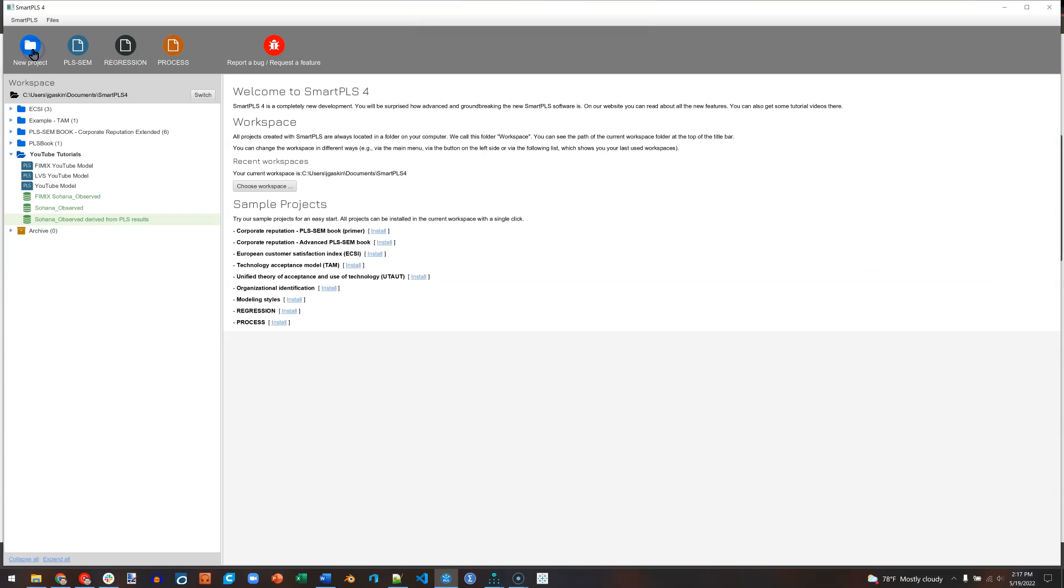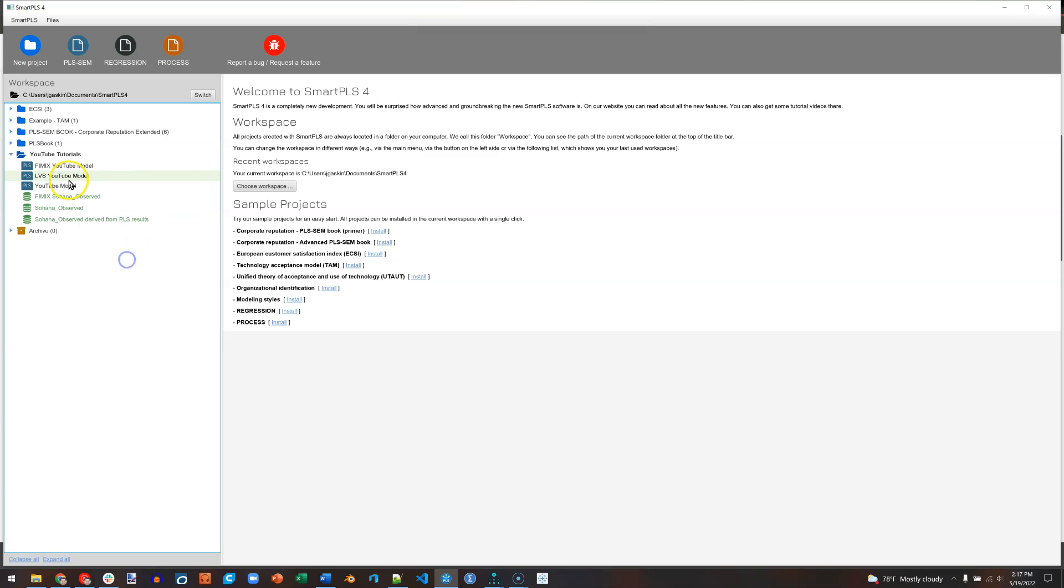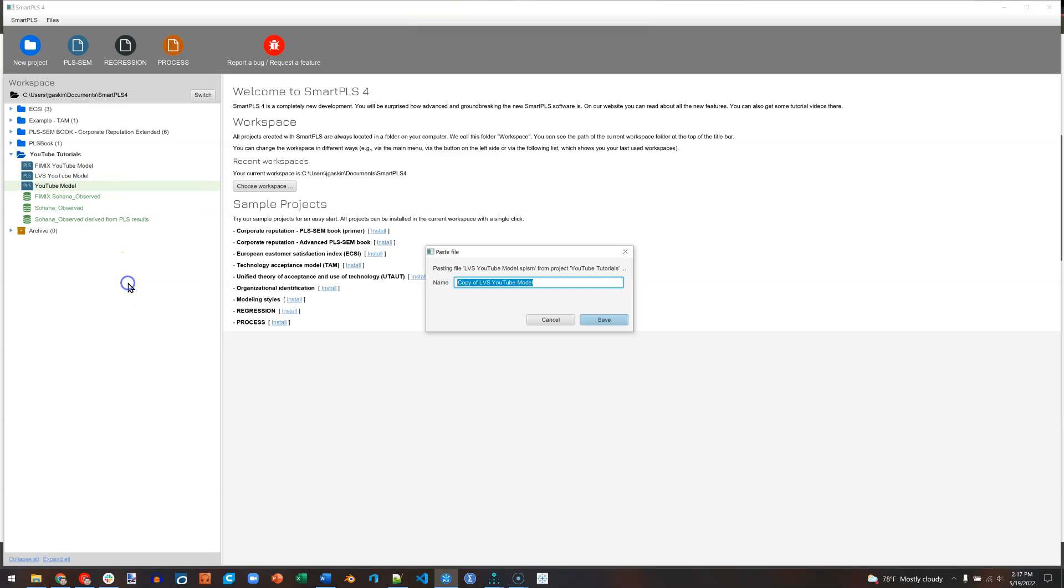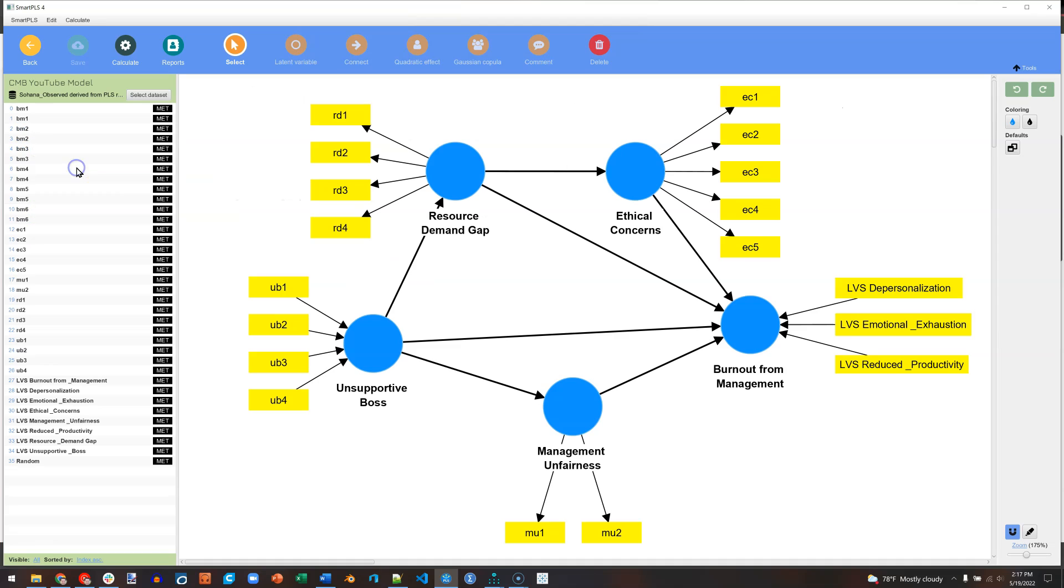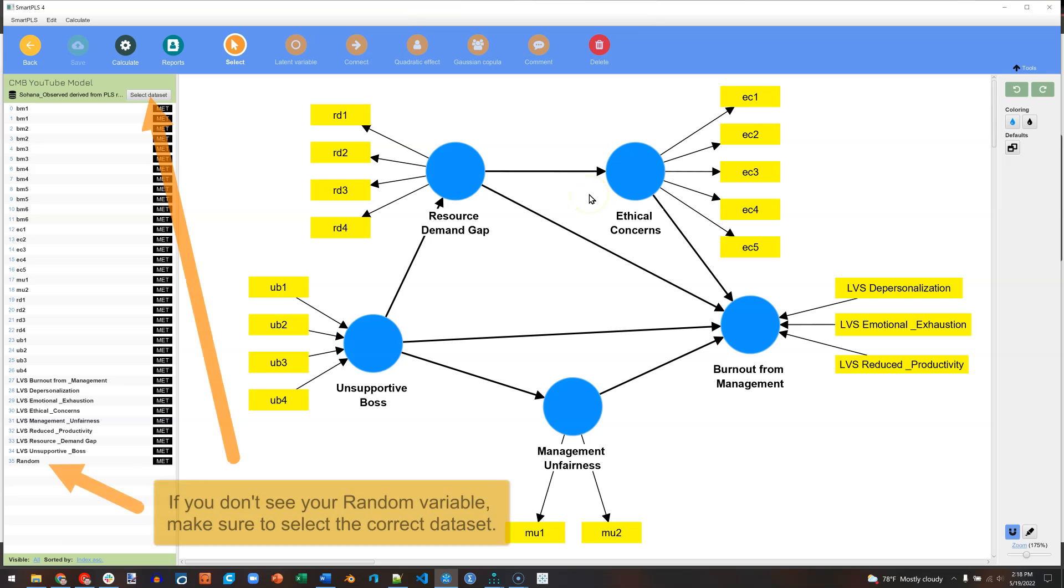Next step. We're going to go create our model. So to do this, I'm just going to copy one of my models. Copy. And then I'll right click anywhere and hit Paste. And I'll rename this CMB. Then I'll double click it to open. And here's that model. What I need to do is remove all the structural paths here, the inner paths, and then create regressions against the random variable. So I'm going to do that in Fast Forward.